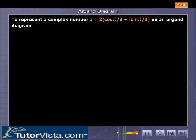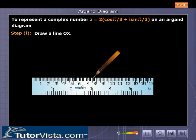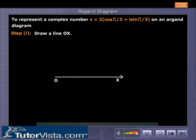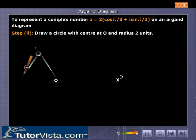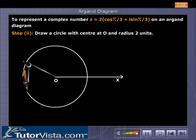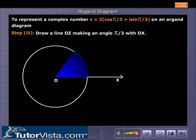To represent a complex number z equal to 2 into cos pi by 3 plus i sin pi by 3 on an Argand diagram, draw a line OX. Draw a circle with centre at O and radius 2. Then draw a line OZ making an angle pi by 3 with OX.